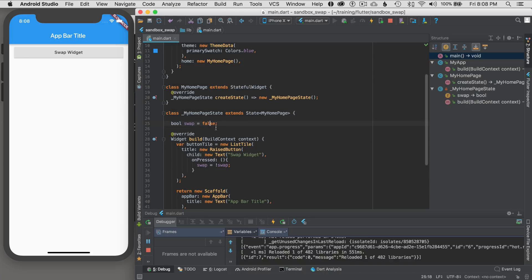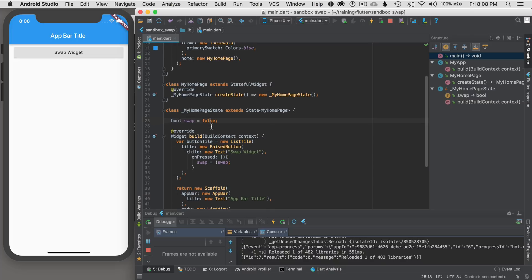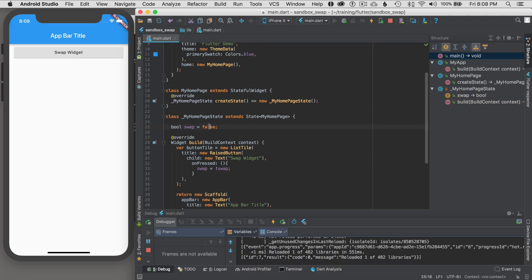And the reason why I want to initialize it as false is because I don't want to have to guard against the NPE. Now there's syntactic sugar that you can use, but I'm not going to cover that in this episode. I'm just going to use this to initialize the swap state variable.